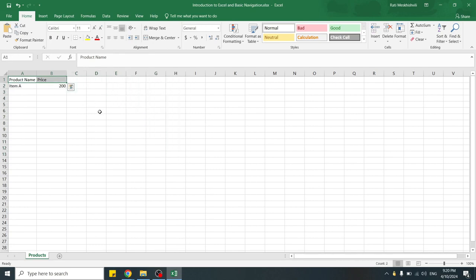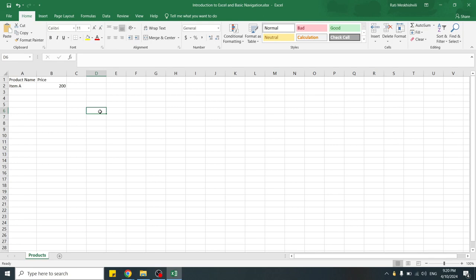If you need to select multiple cells that are dispersed throughout the sheet, you can push and hold Ctrl key on your keyboard. And as you hold Ctrl key, click on all the cells with your mouse one by one.